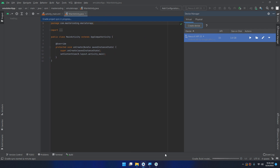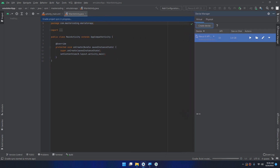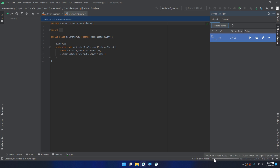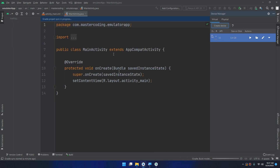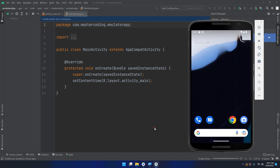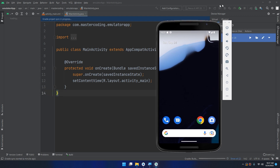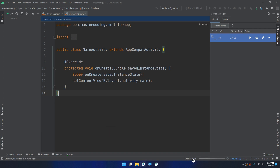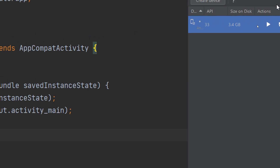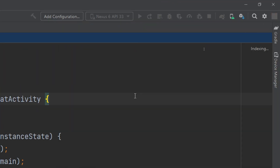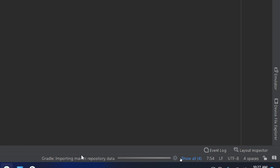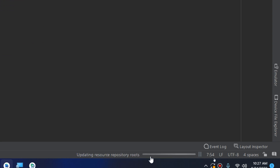I'm waiting for Android Studio to start allowing me to edit the code because the Gradle project sync is in progress. Our emulator is ready and in standby mode. I'm just waiting for Android Studio to finish the Gradle build in order to run this application on our virtual device. Always wait for Gradle to finish syncing the project.